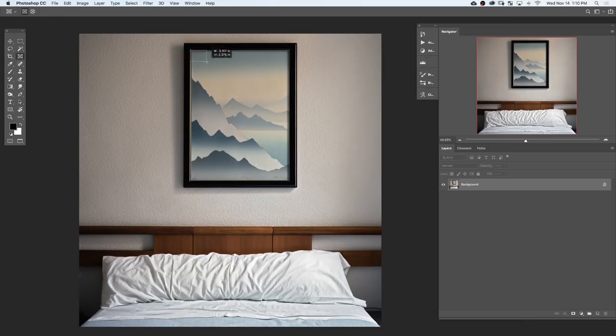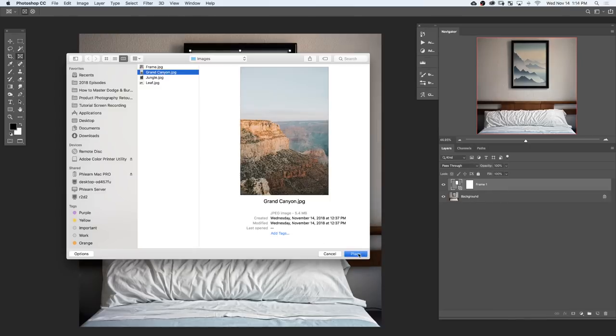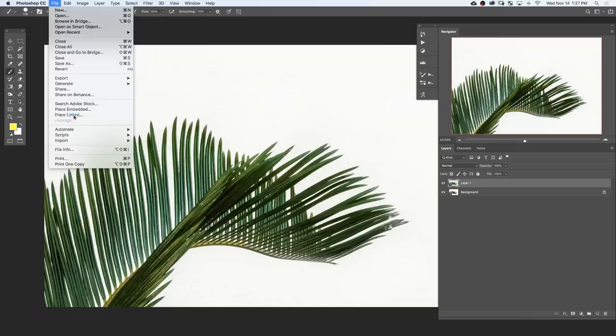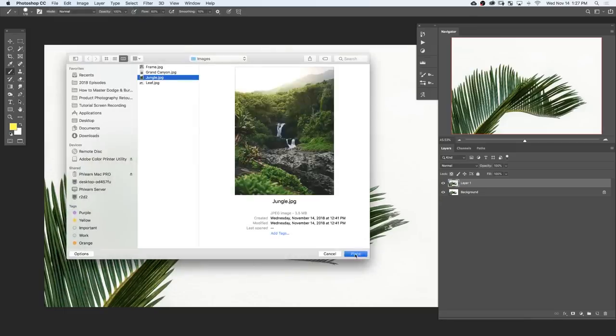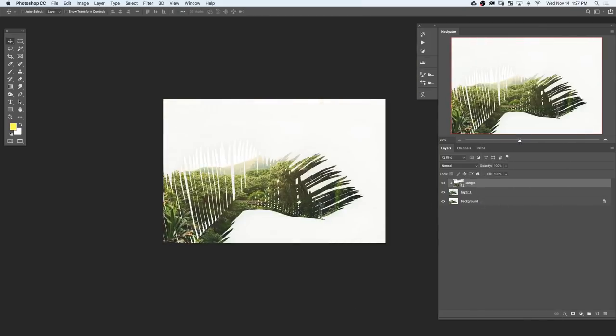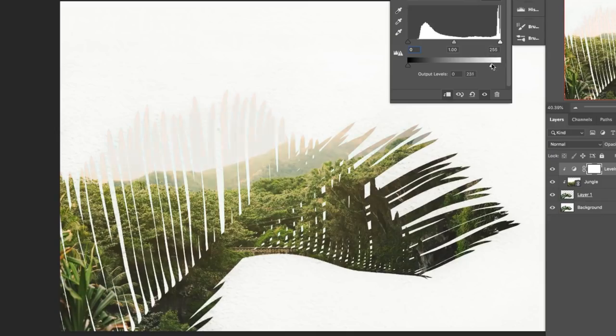The frame tool allows you to create a frame — by default either a square or a circle — and then place images into that frame. This is a wonderful tool for those beginning in Photoshop and for simple applications. For more advanced applications, we're going to show you how to use clipping masks to do everything the frame tool can do, plus a few additional things. So to start off, let's go ahead and show you how to use the new frame tool.